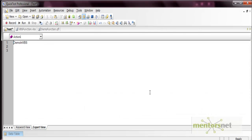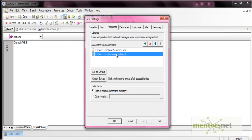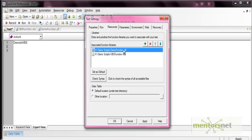Now let's look at the difference between .vbs and .qfl files. The first difference is that the .vbs file gets loaded first into QTP. When QTP executes the test, all function libraries get loaded into QTP memory, and the order in which they load is the same order in which they are associated. So if .vbs is listed first, it loads first, followed by the .qfl file.